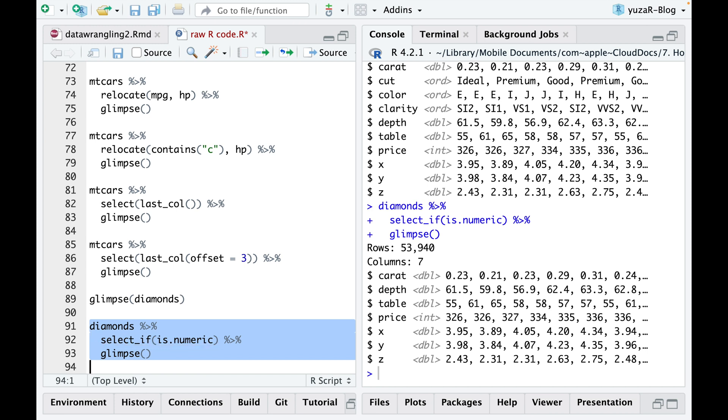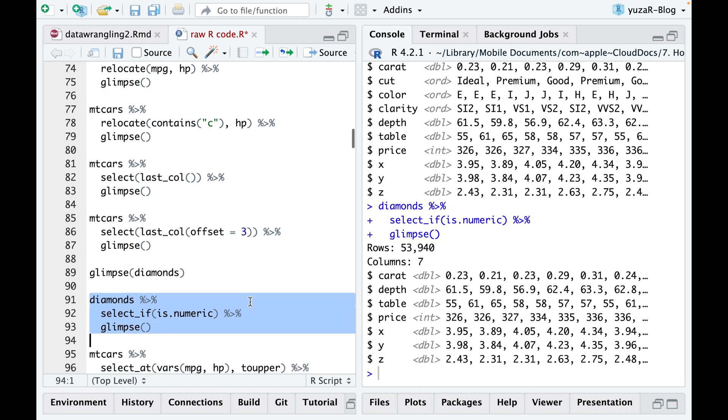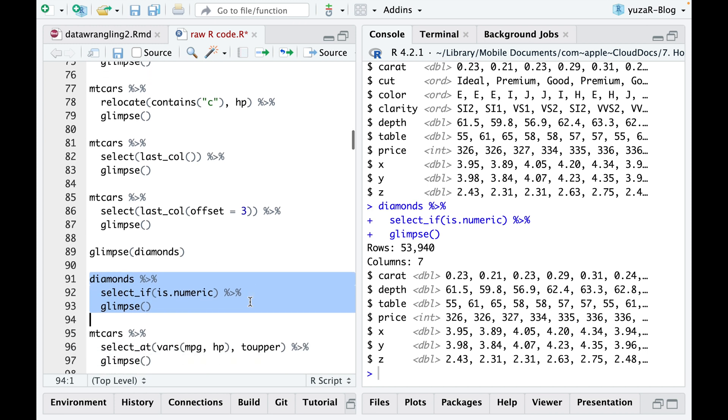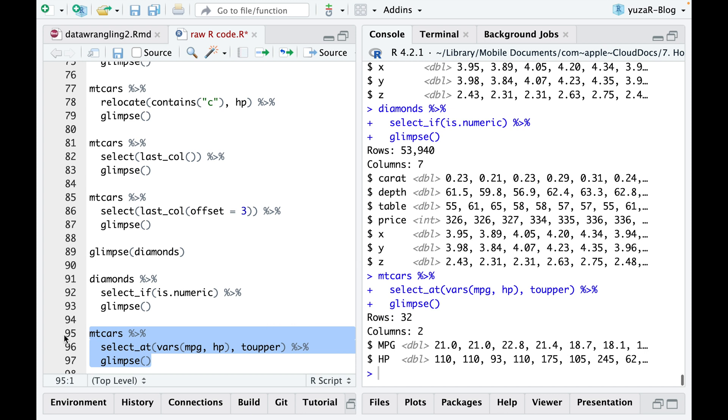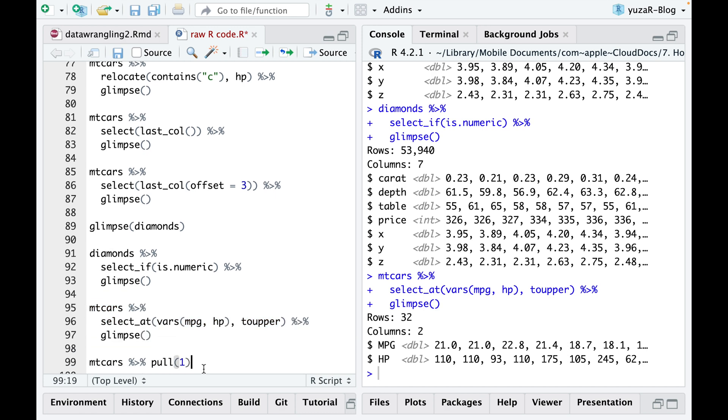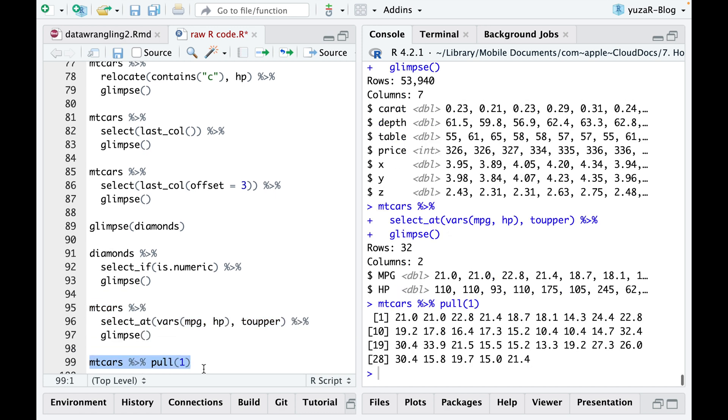We can also transform particular variable names for our convenience. For example, we could change the case of the column names to upper or to lower cases by using SELECT AT command. Every now and then, we just want to have a look at the values of a specific column. To do so, the PULL command comes in handy.